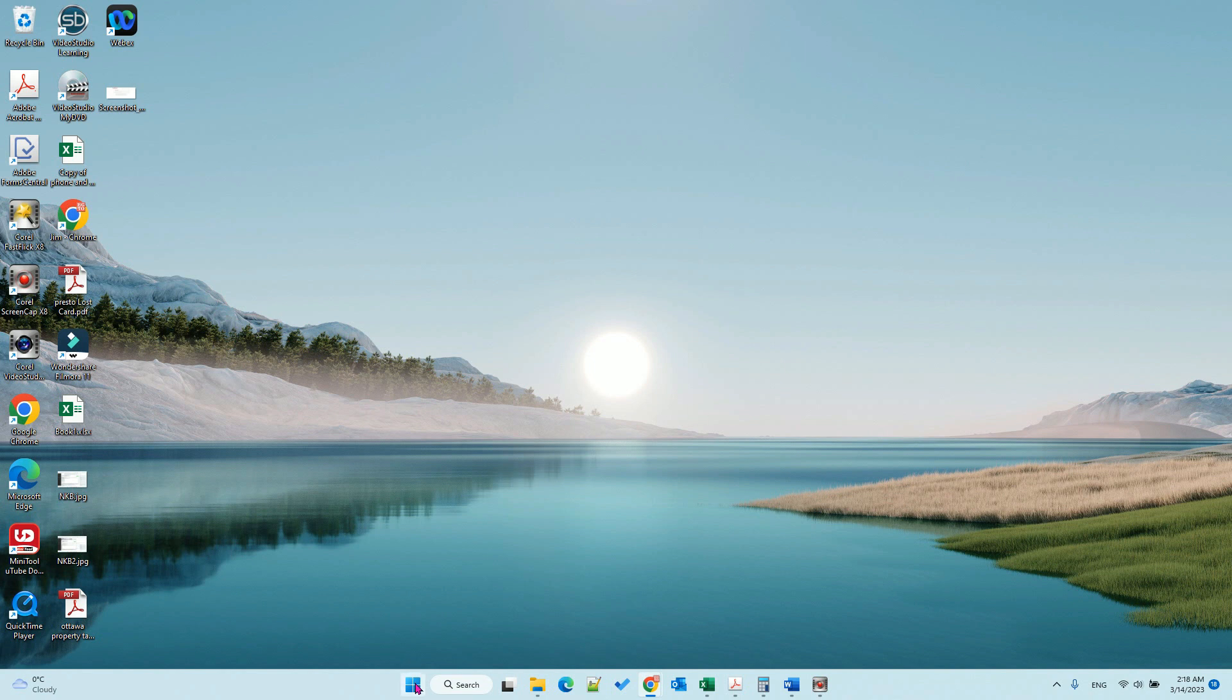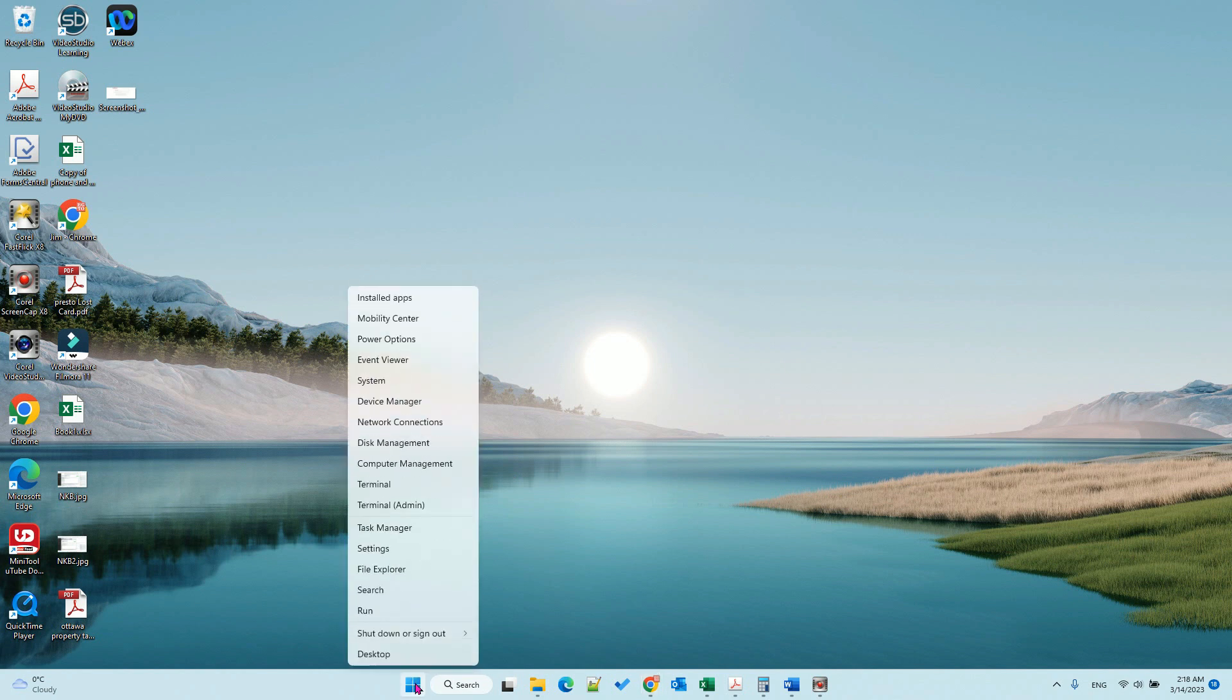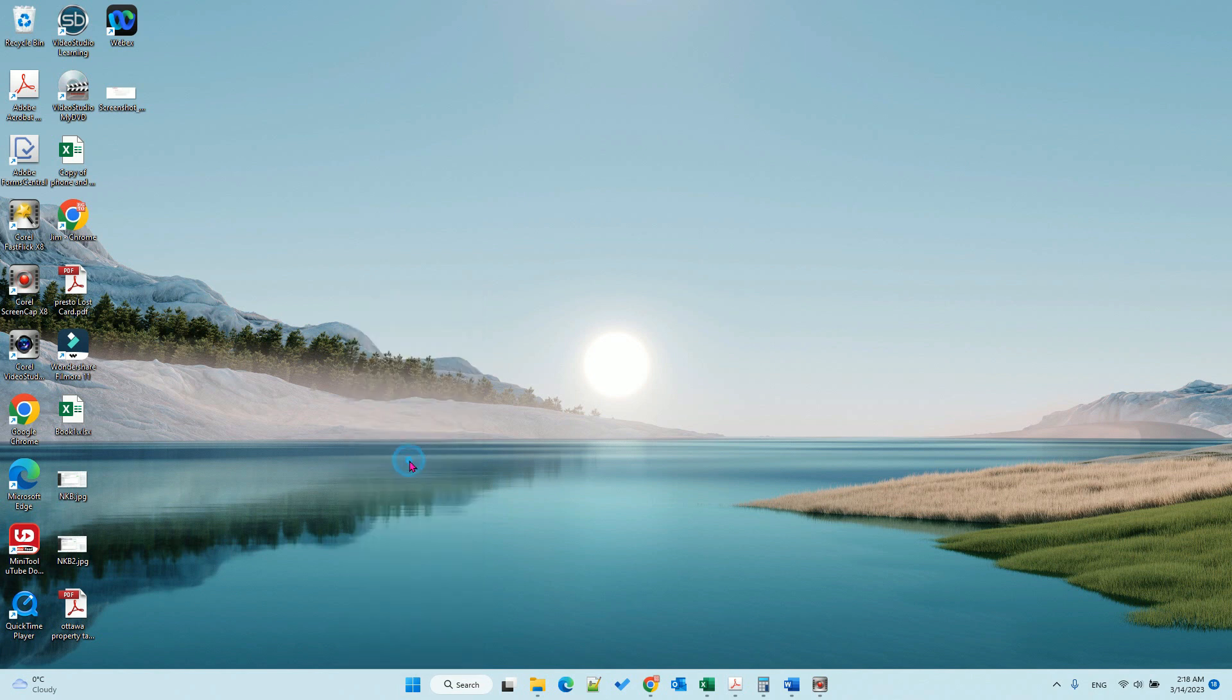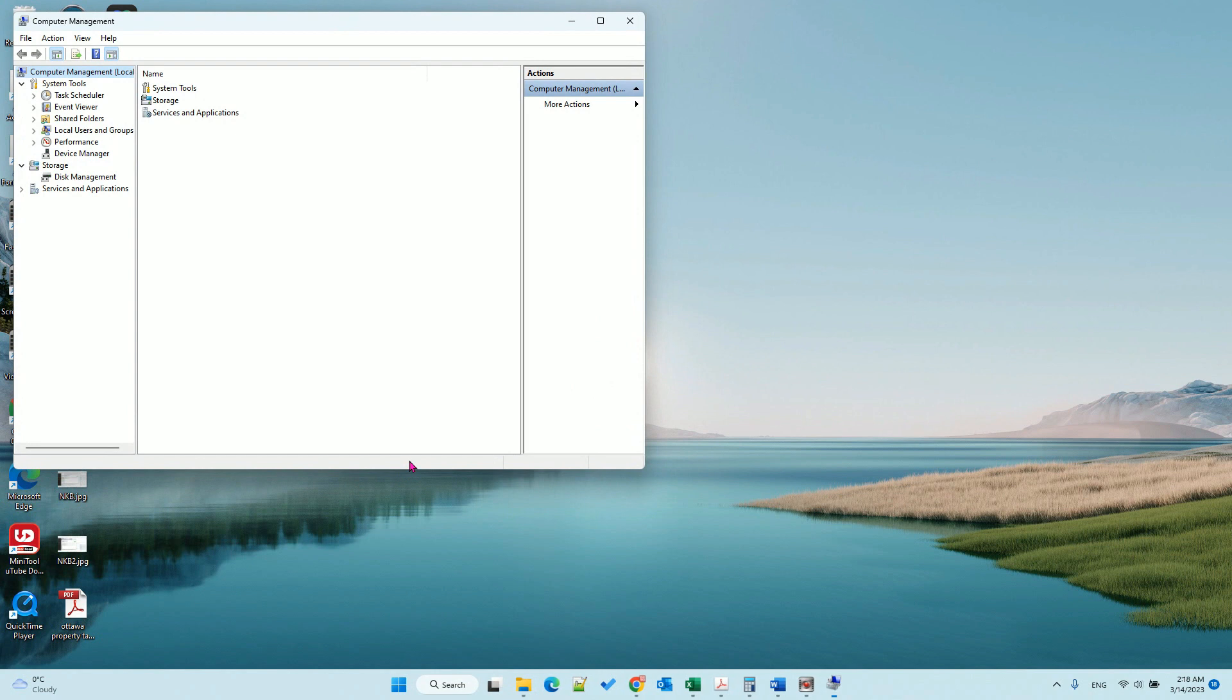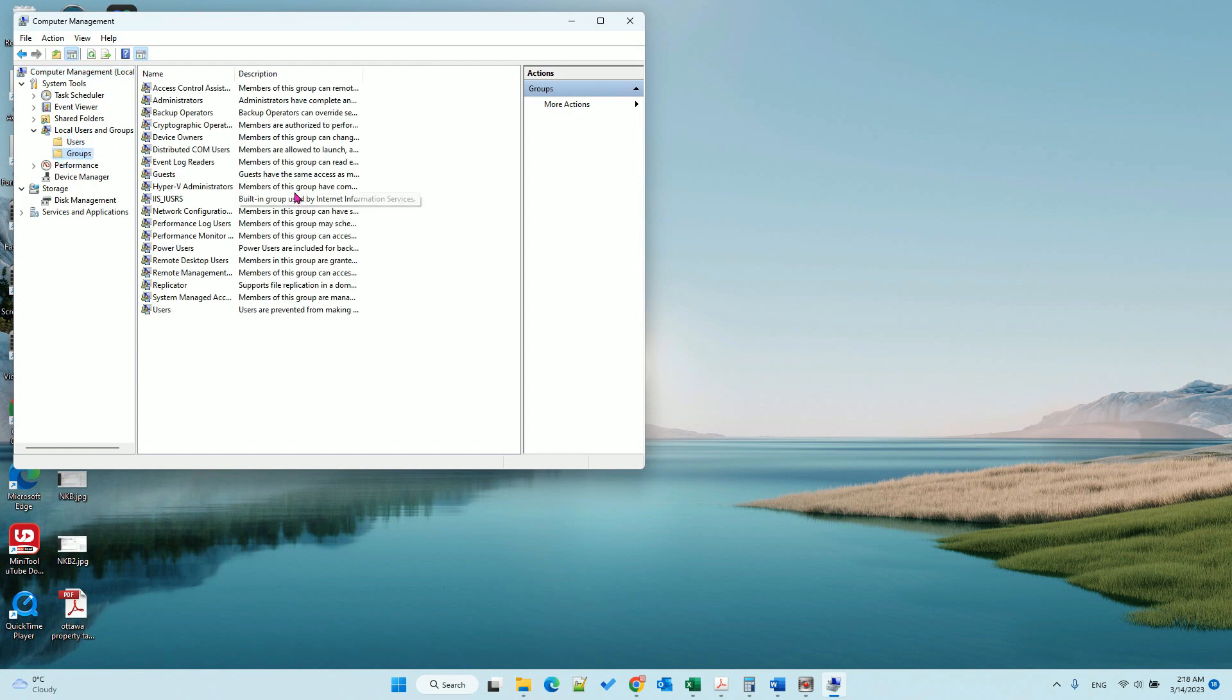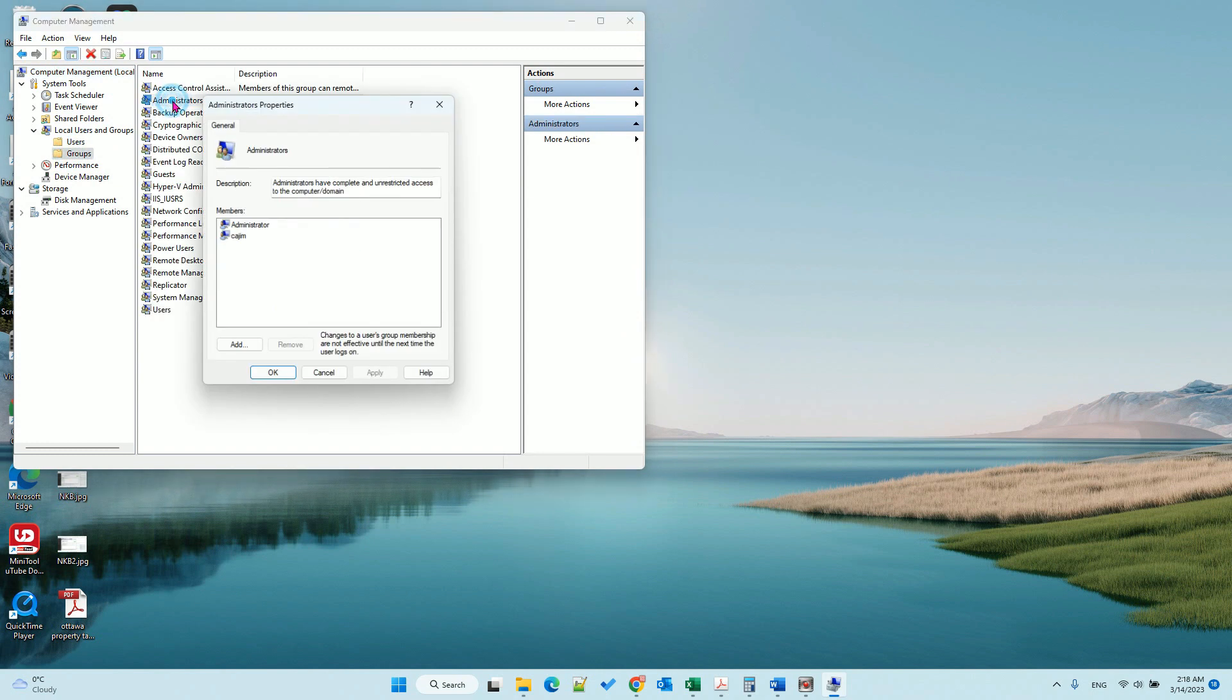So the first thing we need to check is we go to the settings. Let's go to the computer management and then from here you can see the local users and groups. If you go to the administrators you can see who is in the administrator group.